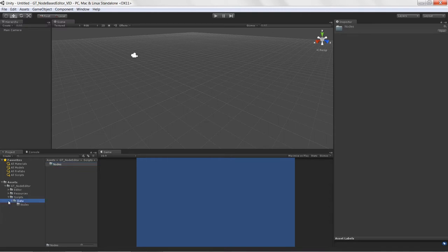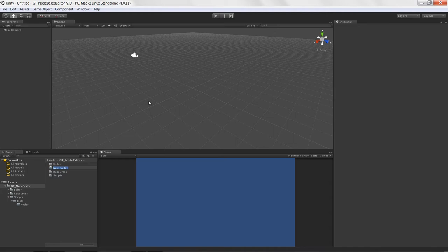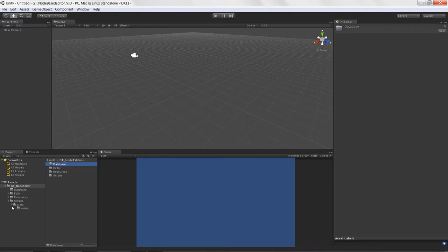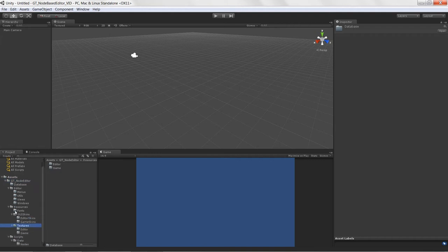We actually need one more folder called 'database', where we'll store all of our particular scriptable object assets. These assets are going to contain graphs, and the graphs will contain nodes. Throughout this course you'll get a better understanding of why we created all these folders — it's good practice to organize your folders, especially as you create more tools and editors over time.